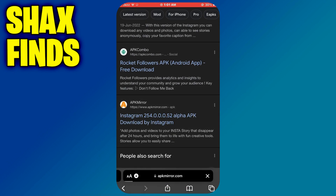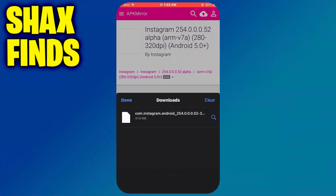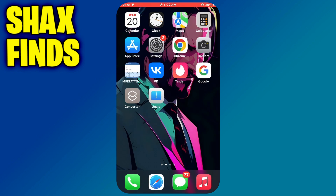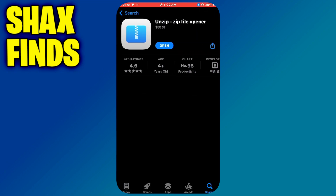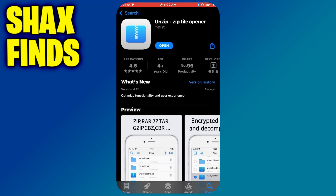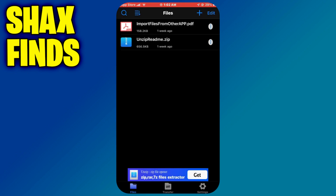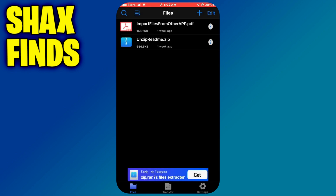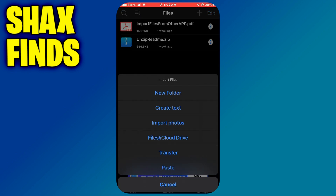Open any website and download the APK from there. Once the file is downloaded, close the browser and open the App Store. Inside it, go to the search section and search for Unzip. Download this app and open it. Inside it, import the APK file we just downloaded and change its name extension to IPA.